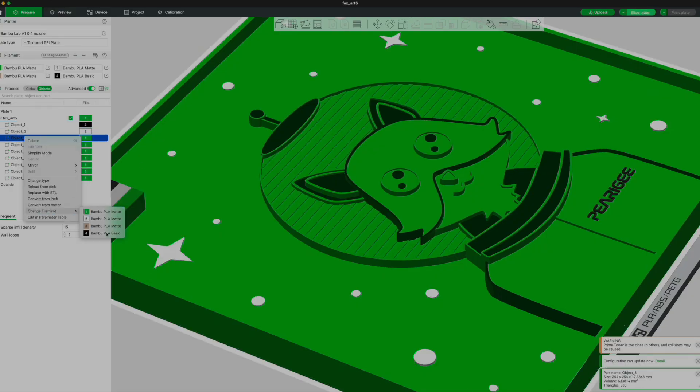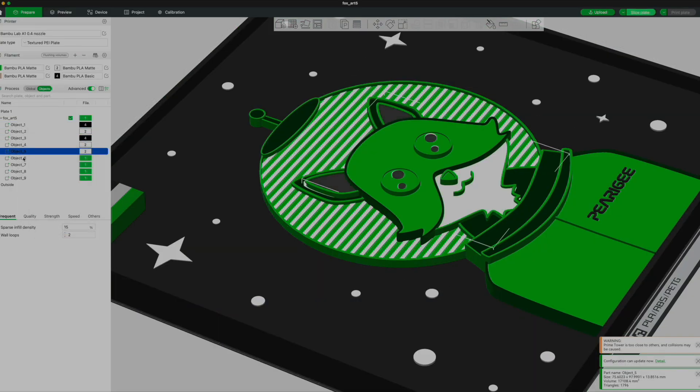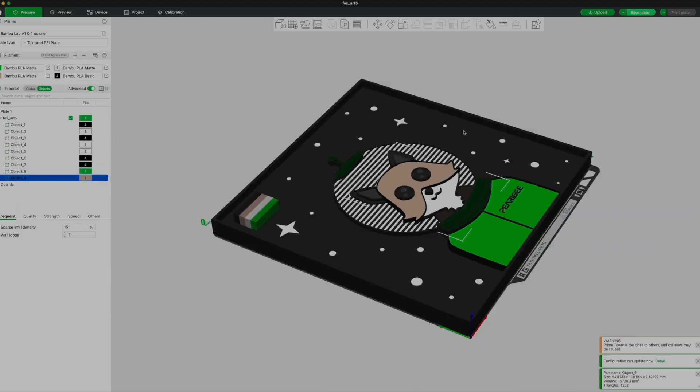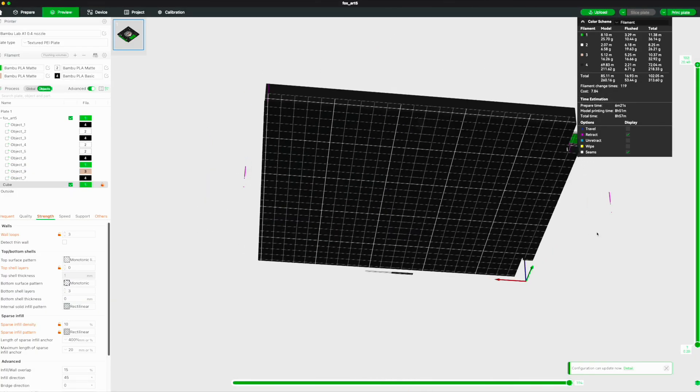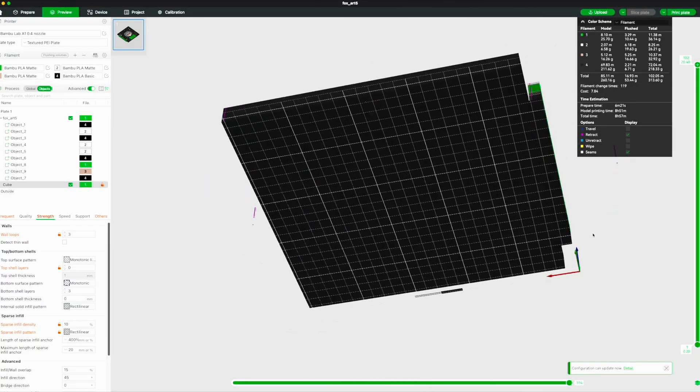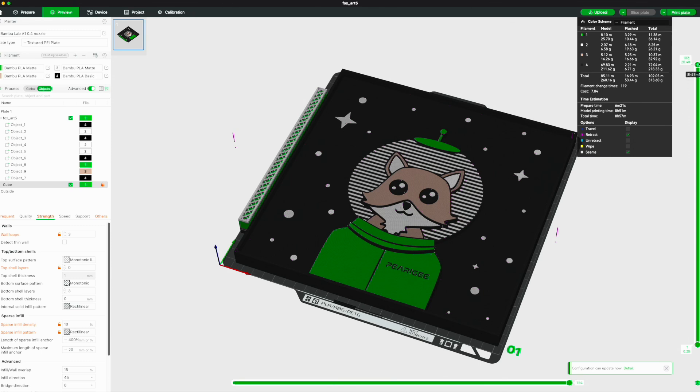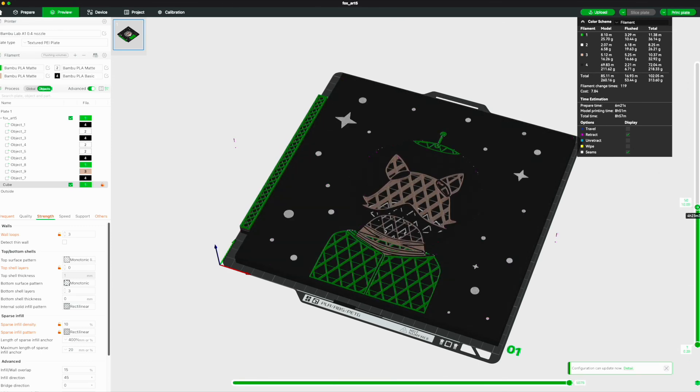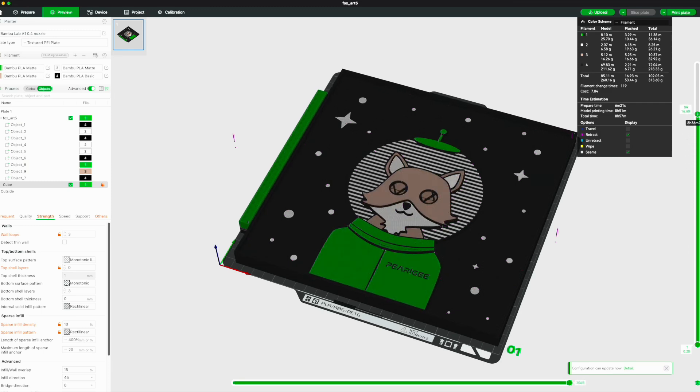All right, heading over to the slicer now, I've exported each color as its own object so that I can easily assign a filament to it. Other than that, only some very light customization here. I changed the infill to cubic so that it's mostly hollow, and I tried to create a little purge volume off on the left so that I could use more of the surface area.